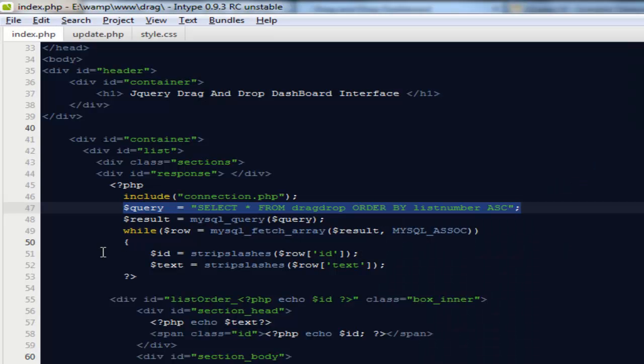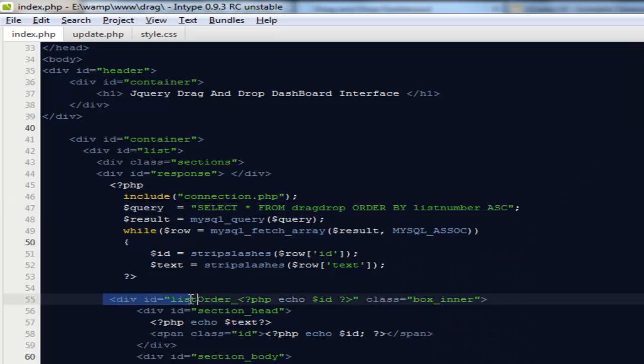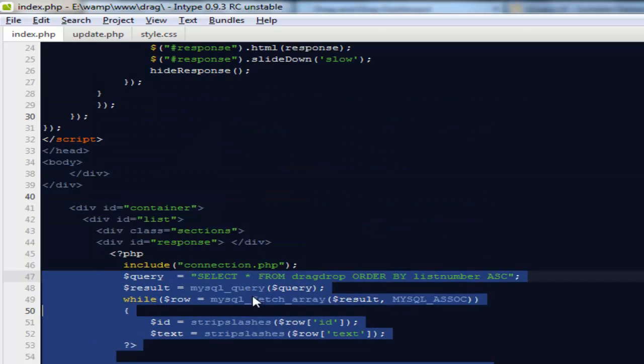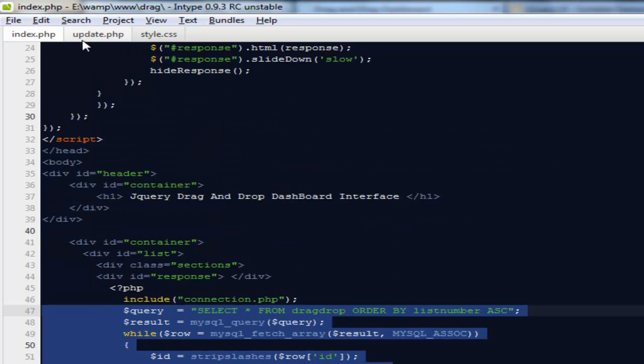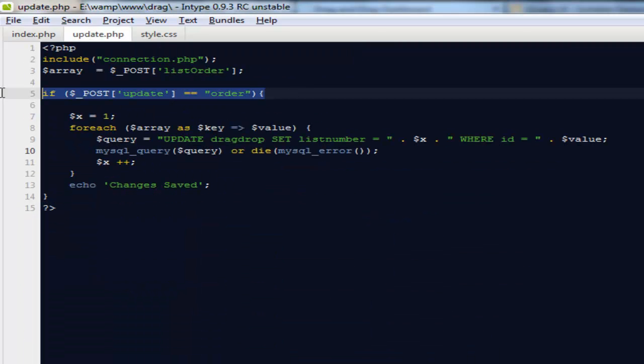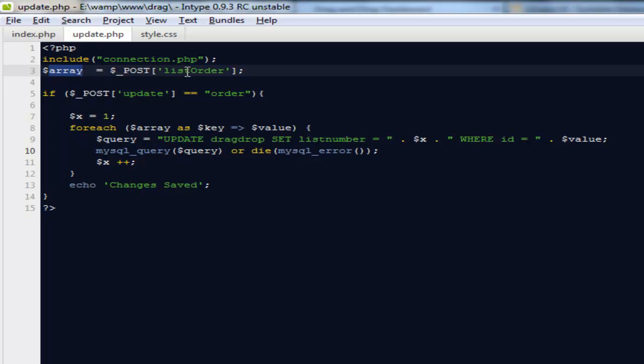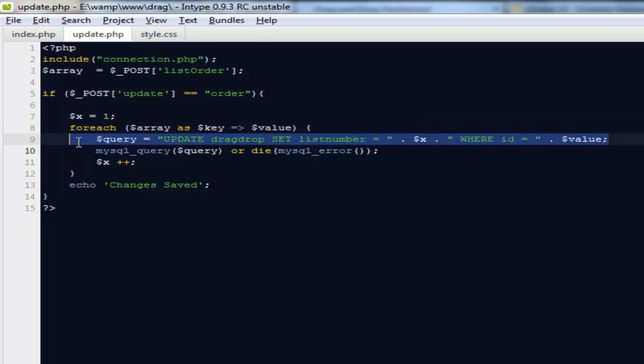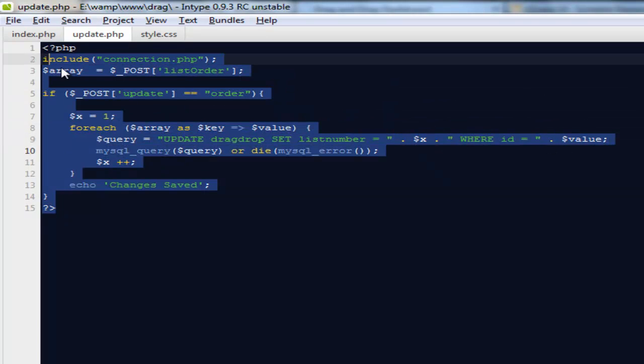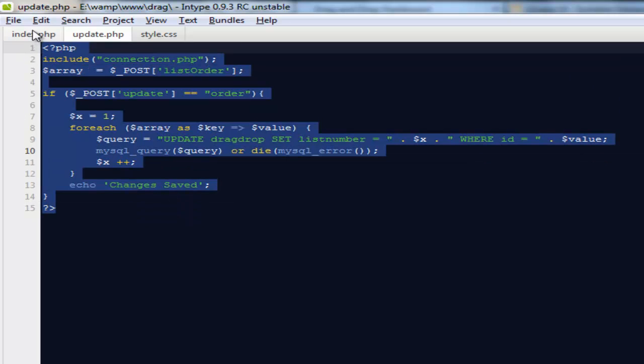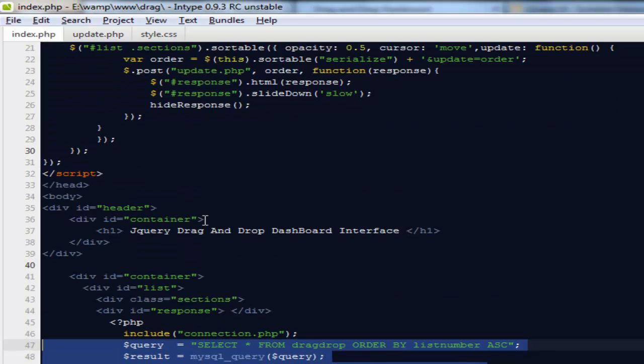That's all we need with this particular file. And update.php file - what it's doing is it's getting everything in a form of an array, and out here I'm breaking that particular array and updating it into the database. So it's very simple with PHP as well as with jQuery.